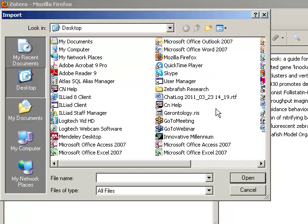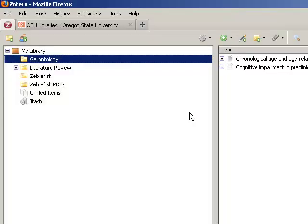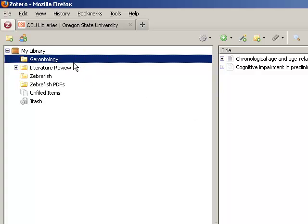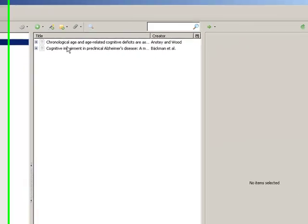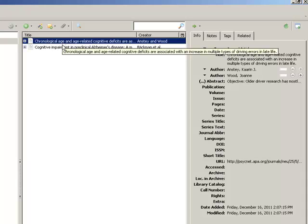Navigate to where you have saved the exported file and open it. A new collection will now be created in your Zotero library with the same name as the file that you imported. The citation information should all be completely loaded into your Zotero library for the files that you chose to export.